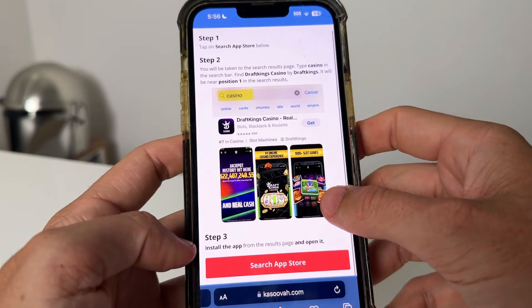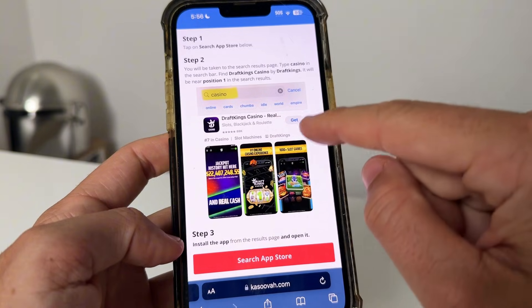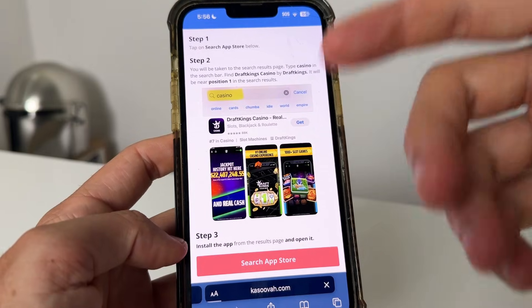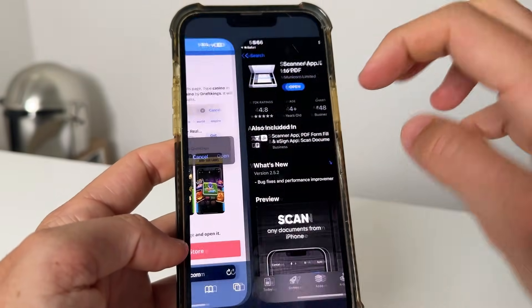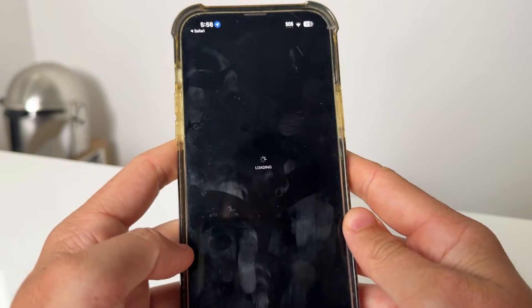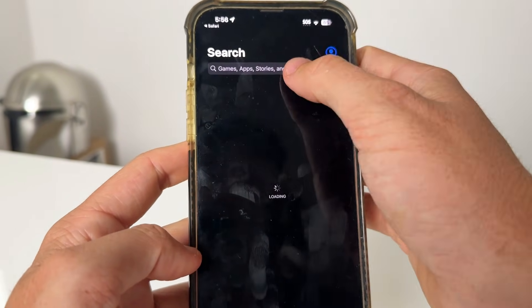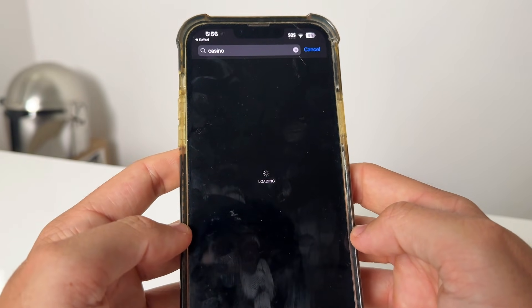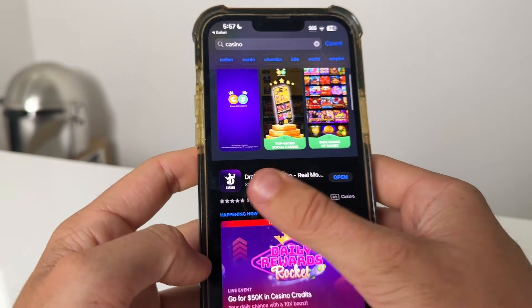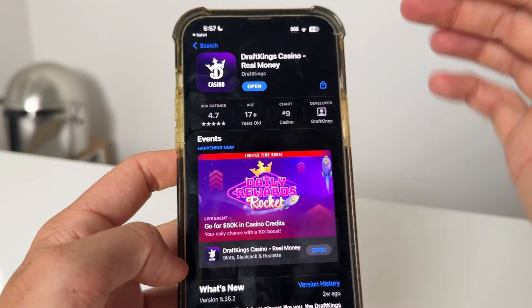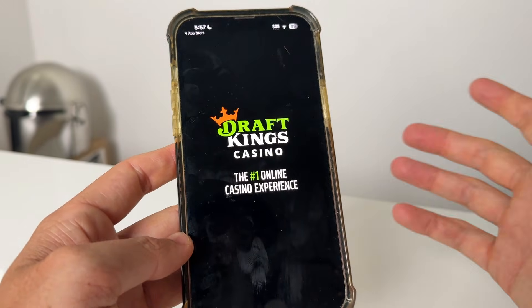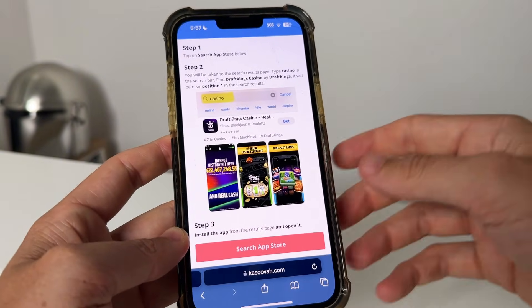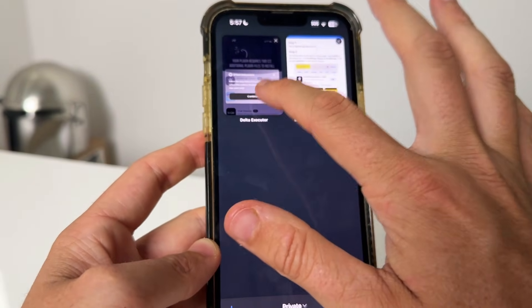The first one is to get an app called DraftKings. It says press the red button, type in 'casino,' then find the DraftKings app. So we're going to do exactly what it says — type in 'casino,' press search, wait for it to load, find DraftKings, and install it. I've already done this before but it's super easy. Once you've done that, that's one of the plugin files complete.